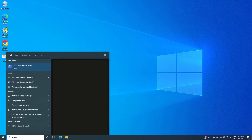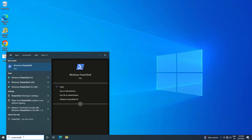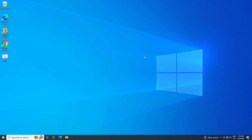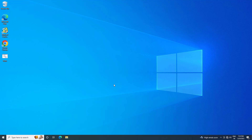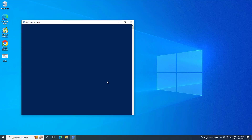First, open Start and type PowerShell. Right-click Windows PowerShell and select Run as Administrator. Now copy the text that you will find in the description of this video.